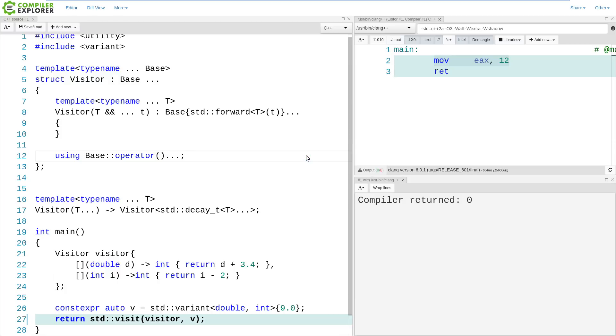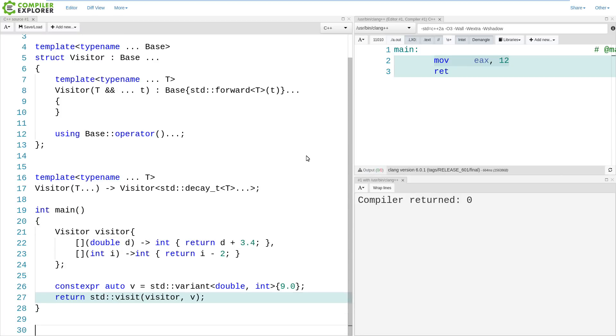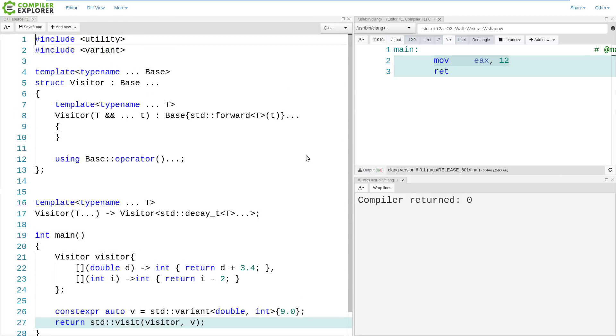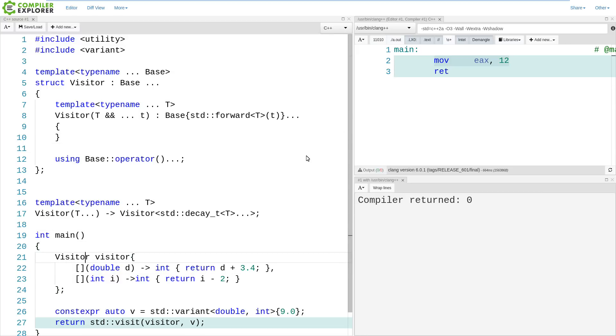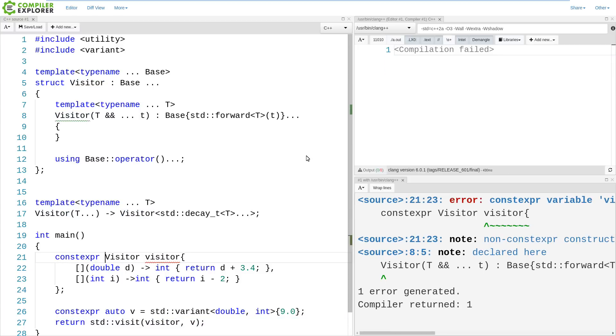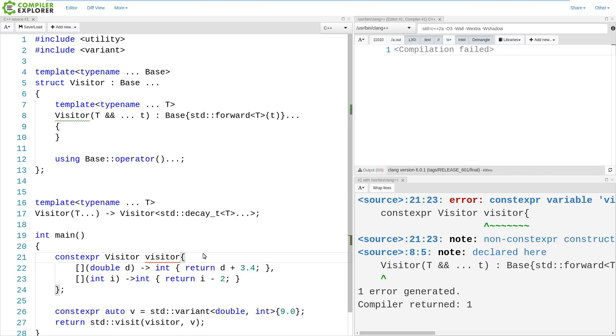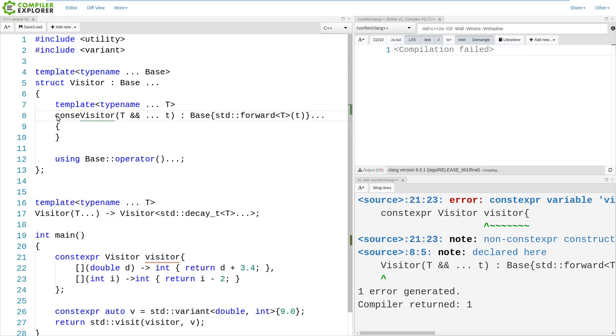But I said I was going to revisit this issue, and it's because I've never been terribly satisfied with a few things about this particular version. Now let's just say, hypothetically, we wanted to make our visitor constexpr, and if you recall in the last episode, there's no reason why we shouldn't be able to do this, because our lambdas are all things that can be used in a constexpr context. So I have this constexpr visitor, but I'm getting a compile time error, and that is because my constructor is not constexpr.